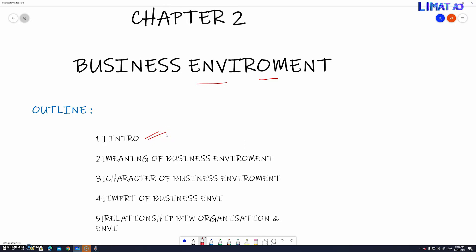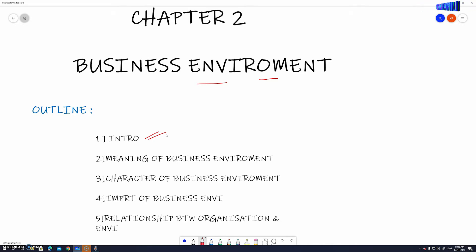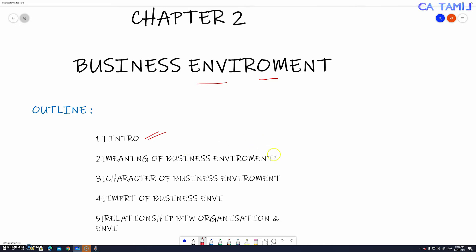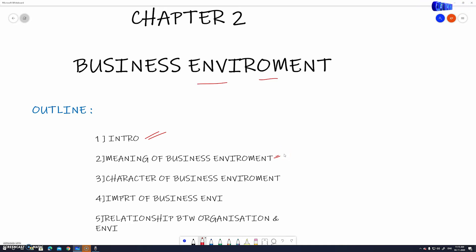We are going to start with the intro. Next is the meaning of business environment — we will understand what the meaning of business environment is.